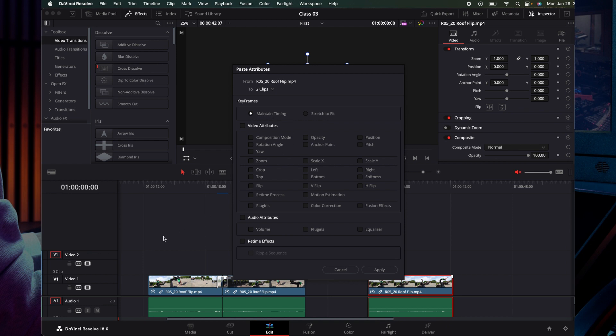With maintain timing, the first shot may have 10 frames and the next also has 10 frames. Then next are the attributes, so you can select all or specific ones like position and zoom.